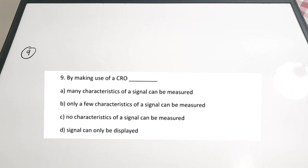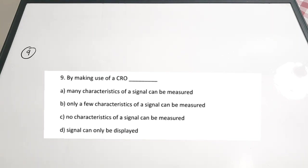Ninth question: by making use of a CRO dash. A: many characteristics of a signal can be measured. B: only a few characteristics can be measured. C: no characteristics can be measured. D: signal can only be displayed. The correct answer is option A. We can use the CRO for measuring voltage, frequency, time period, duty cycle, RMS value, and peak value — many characteristics can be measured with a CRO.